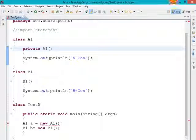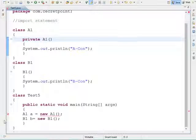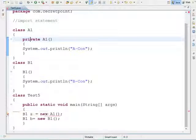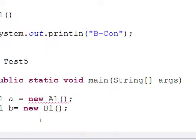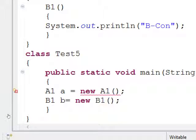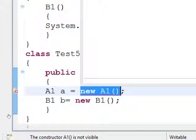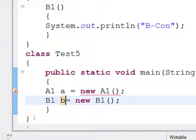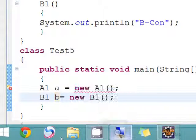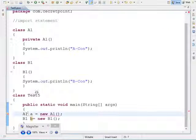When I declare the class A1 constructor with the access modifier private, we get a compile-time error. You can see the message: 'The constructor A1 is not visible.' When using an Eclipse or NetBeans IDE, it will show you the mistake before compilation. The error means the scope of the A1 constructor is not available to the main method.